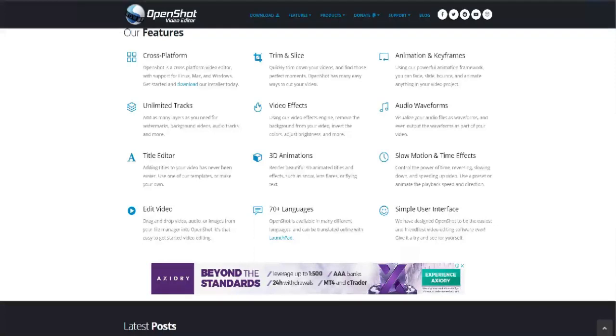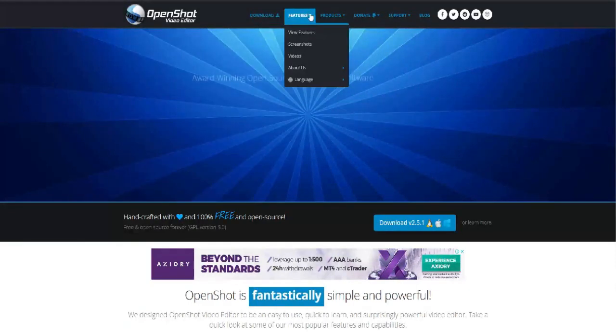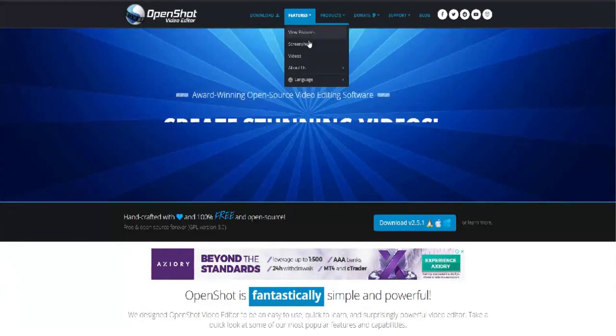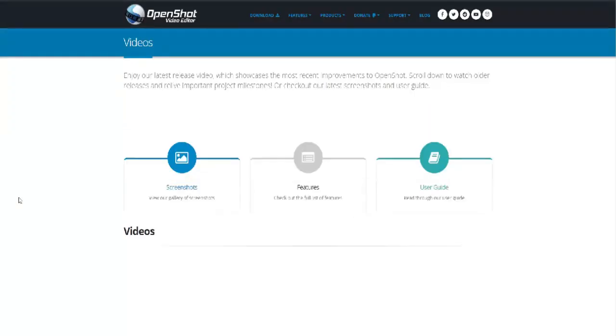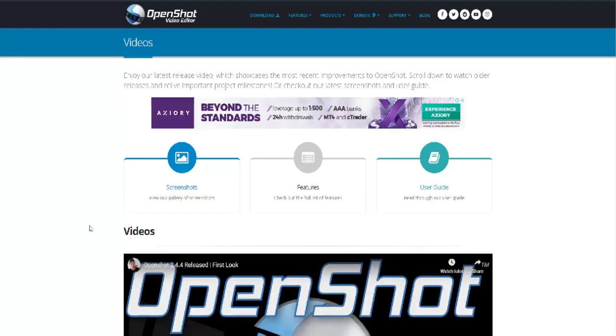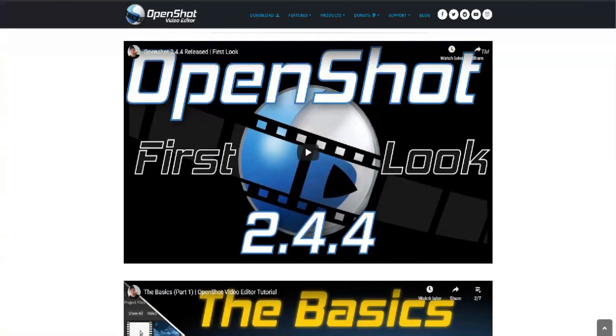OpenShot is an efficient option for small businesses and is best for clip resizing, scaling, trimming, snapping, and rotation. It also offers credit scrolling, frame stepping, time mapping, audio editing, and real-time preview. This is available for Windows, Mac, and Linux.